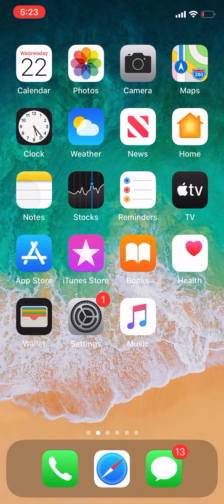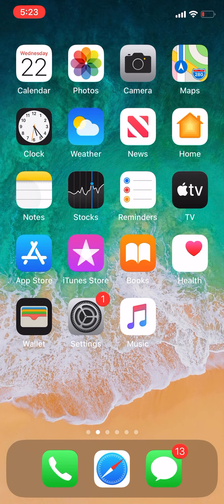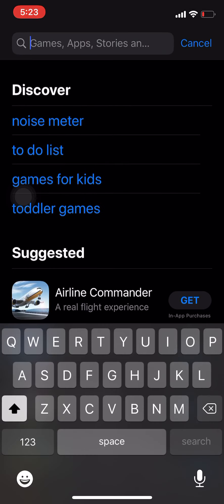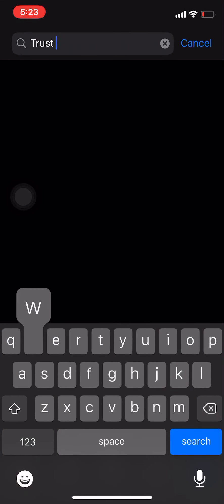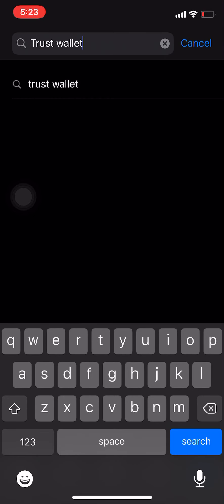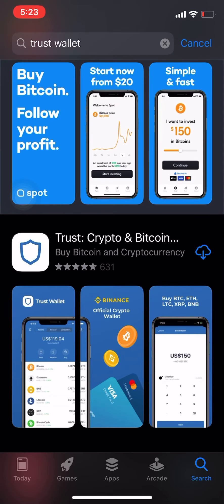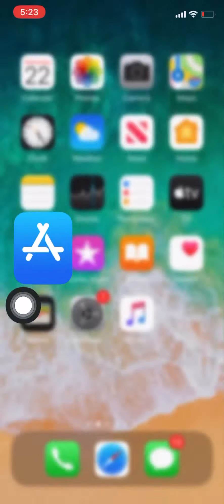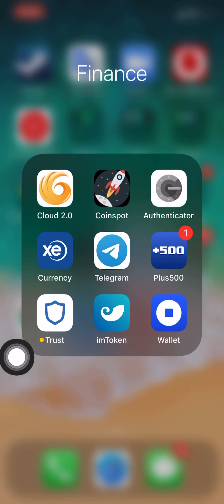Hi everybody, I'm going to give you a short demonstration on how to set up and download the Trust Wallet on your phone. If you have an iPhone you can go into your App Store, if you have an Android you're going to the Google Play Store. Type in Trust Wallet — there you go — and click on this one here, that's what you want.